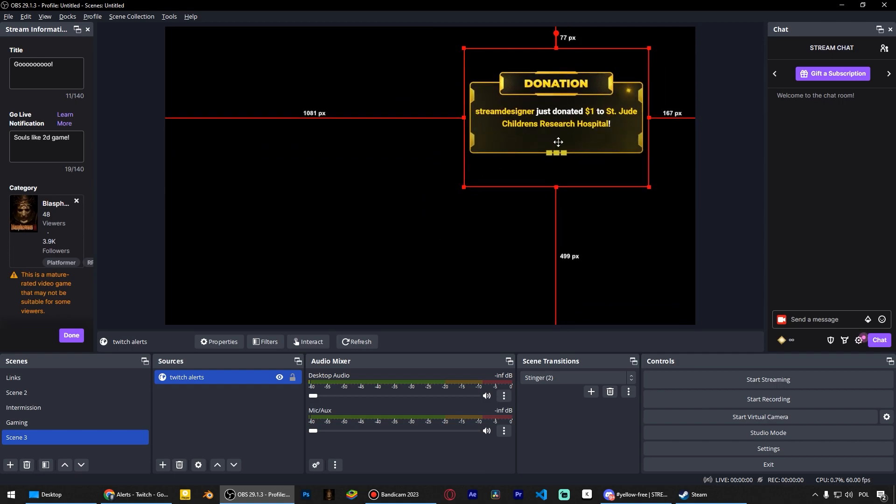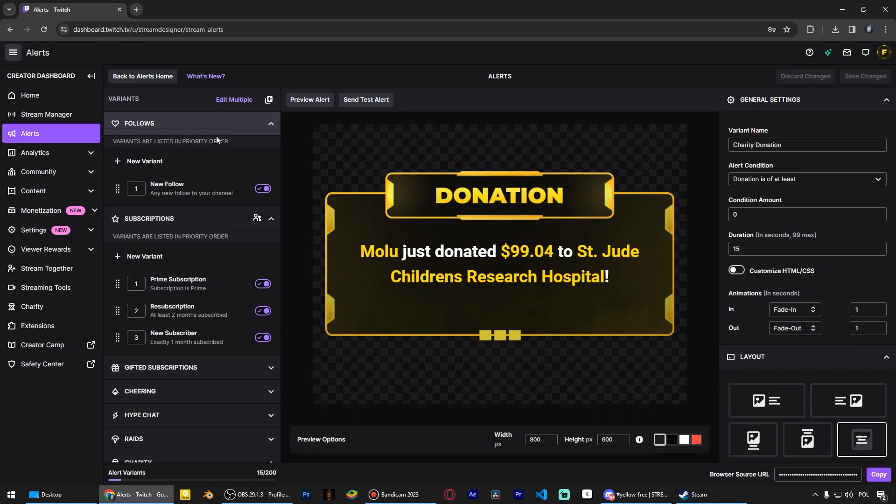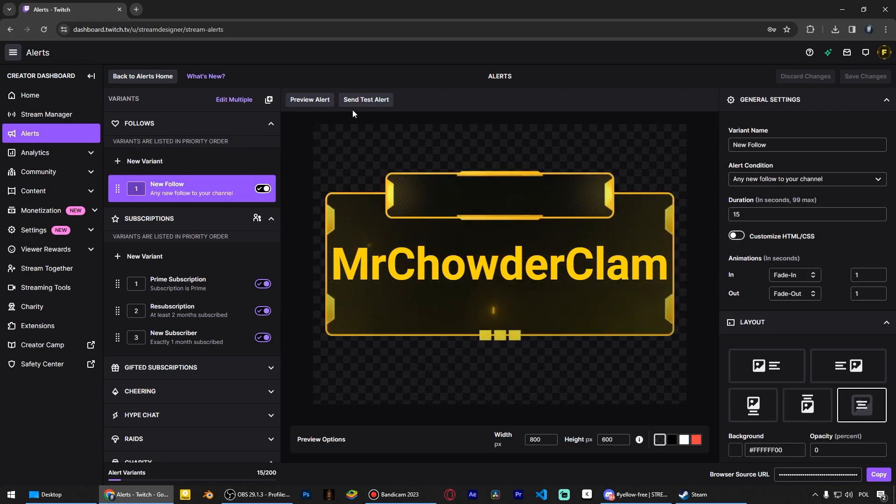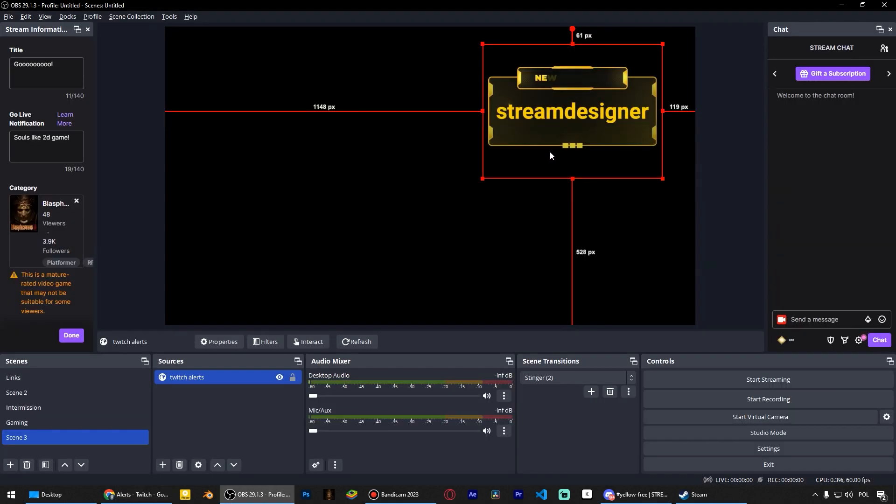Just to be sure I'll check the other alerts. Overall, everything is working well. This is how we set up alerts on Twitch using OBS Studio.